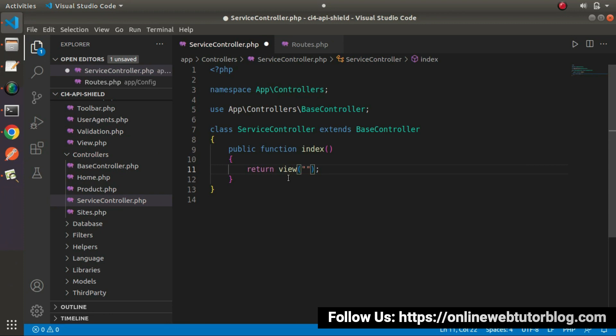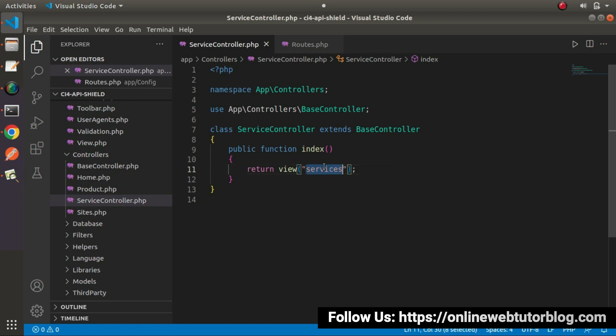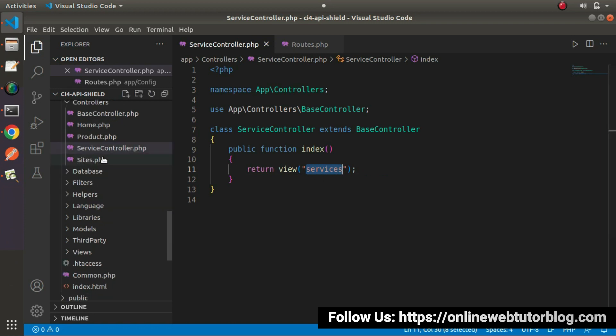We will use view helper function and inside this as a value, we need to pass our view file name. Let's say services. I will copy this value.